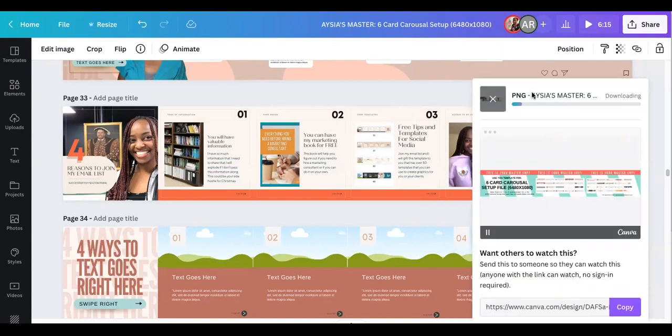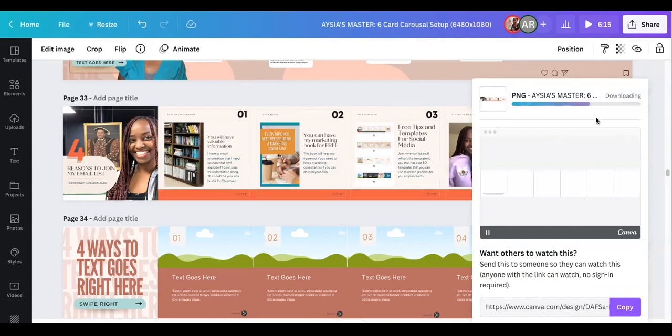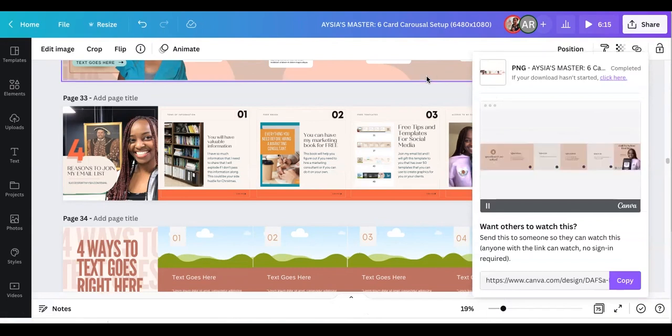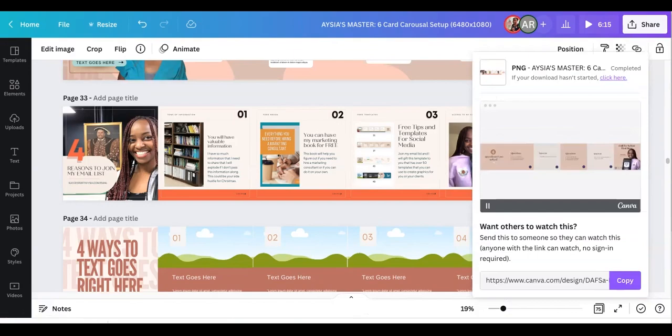And then it's going to download my file for me. Because I have just the one, it's going to pop up on my download. Then what I'm going to do is I'm going to take that file and I'm going to go to Pine Tools.